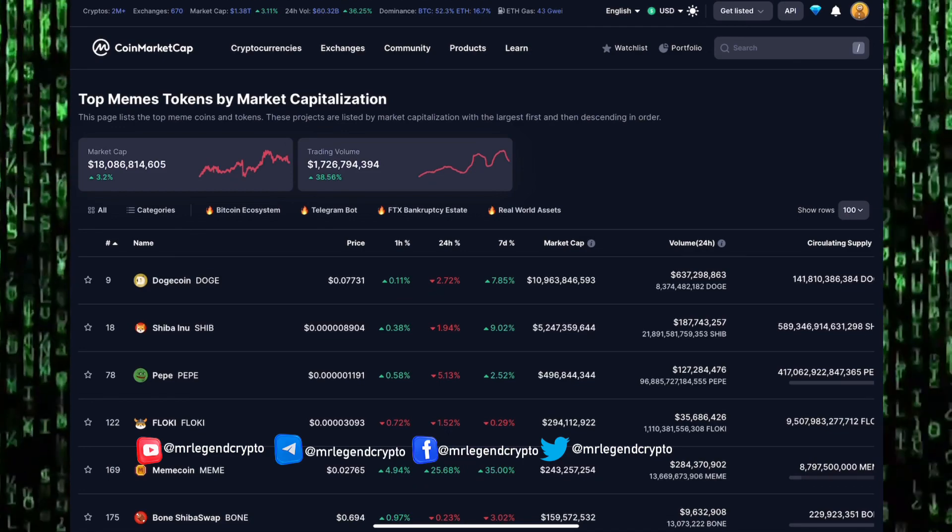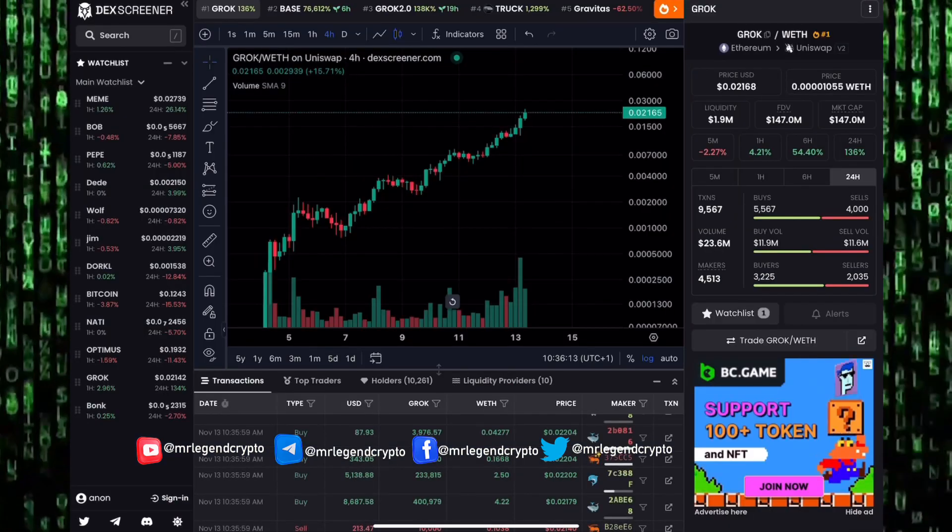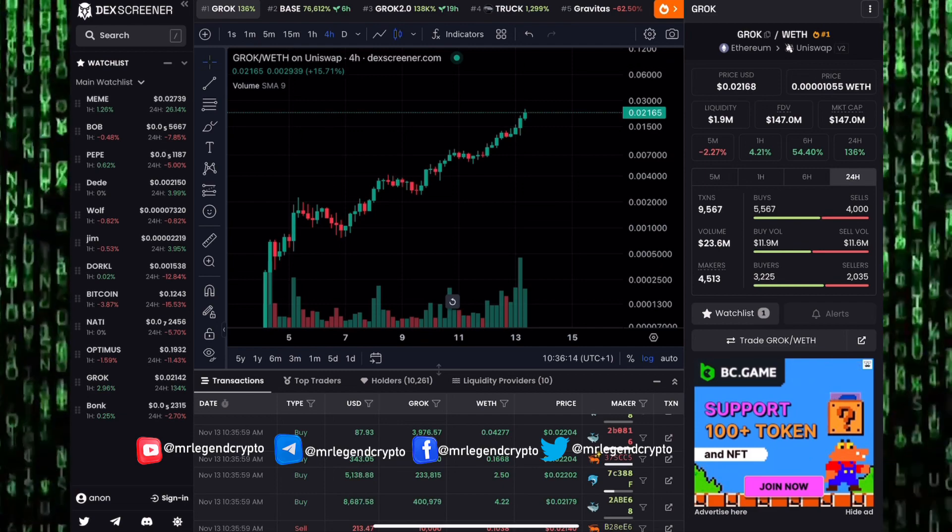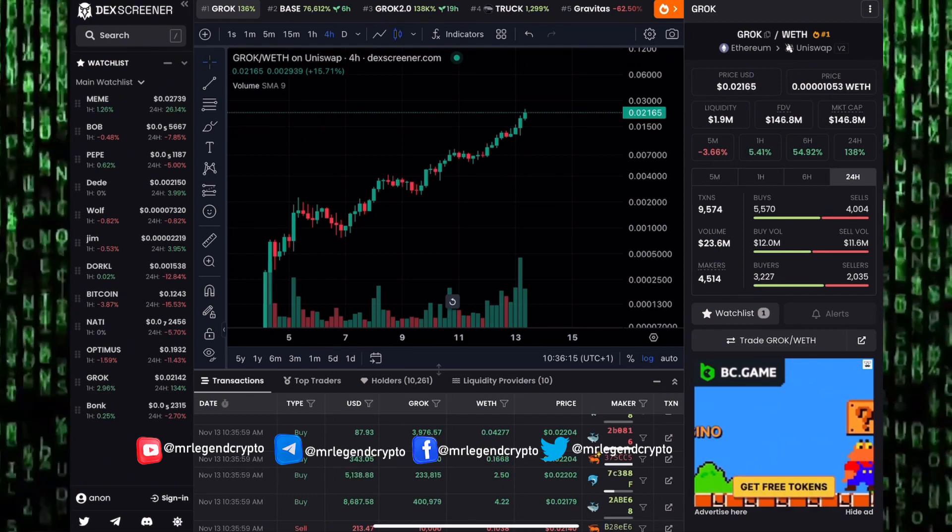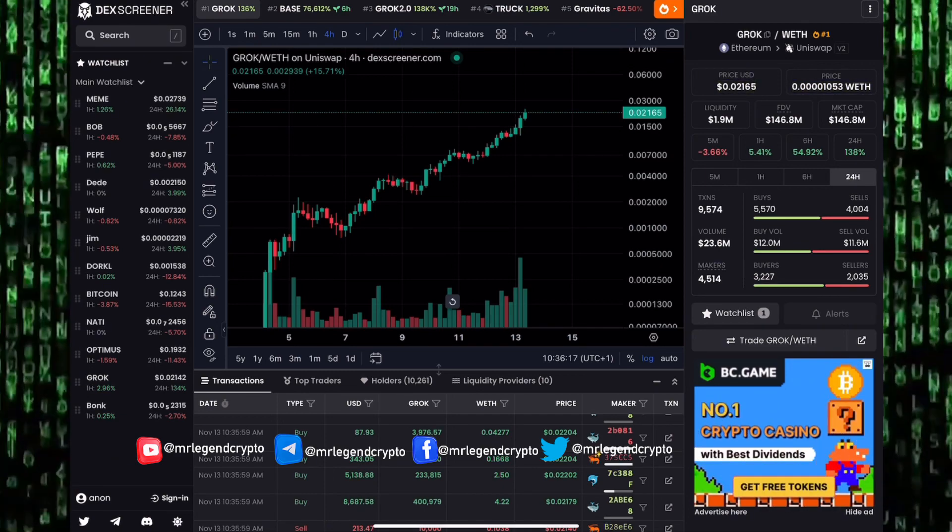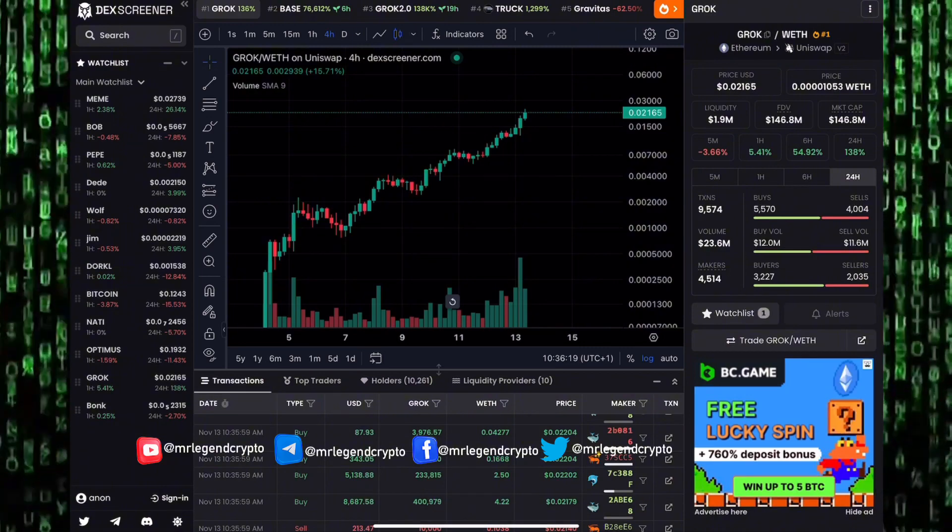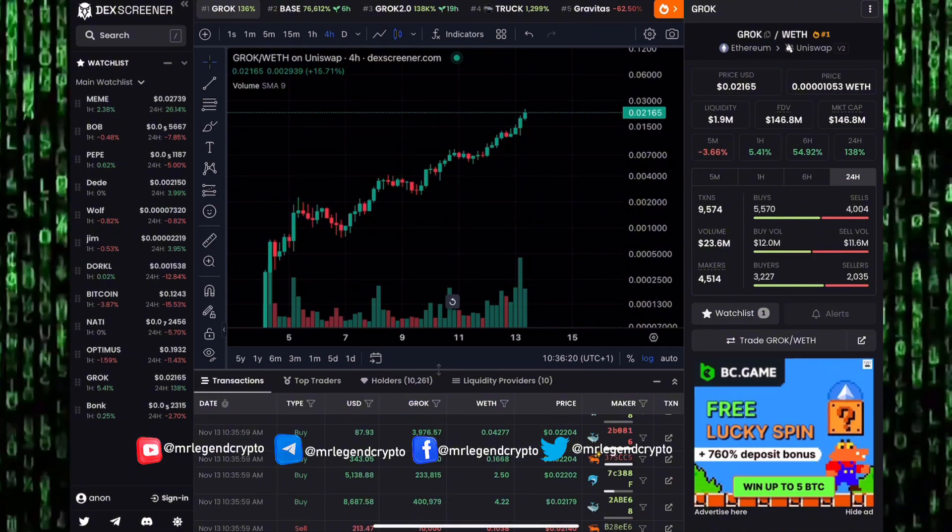A lot of meme coins are having huge pumps to the moon. Bonk has been pumping, Grok has been pumping. We'll be taking a look at our 100x meme coins we've been tracking on this channel, where we're heading in the coming days and weeks.